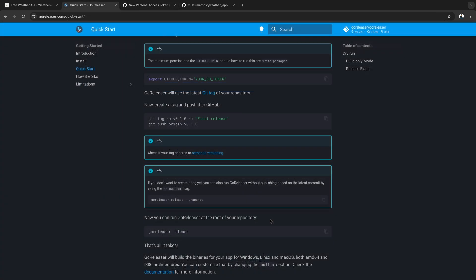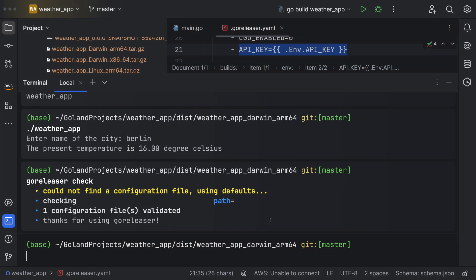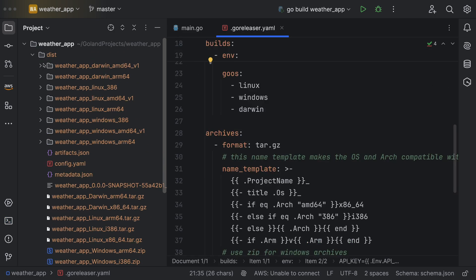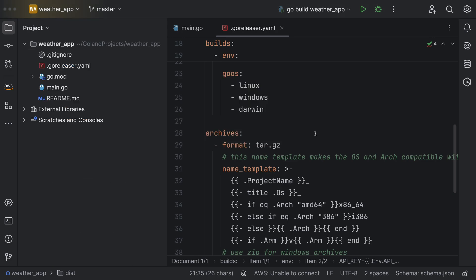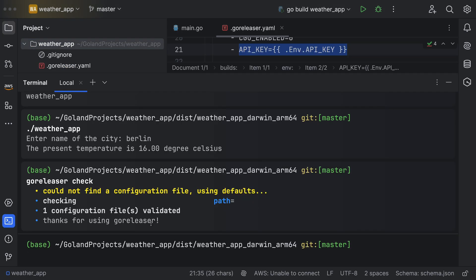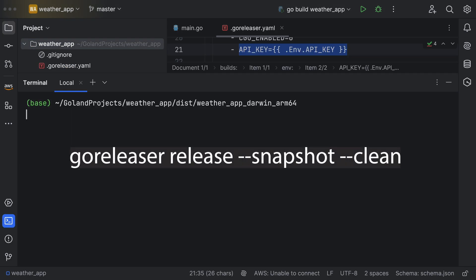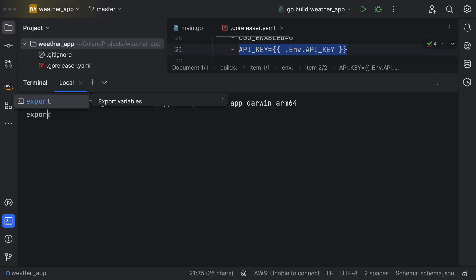Once you've generated the GitHub token, I'll proceed to create a release tag. Before proceeding, ensure to delete the dist directory. If you wish to verify your releases locally, execute the command displayed on your screen. This will generate a dist folder in your project's root directory and create the necessary binaries.